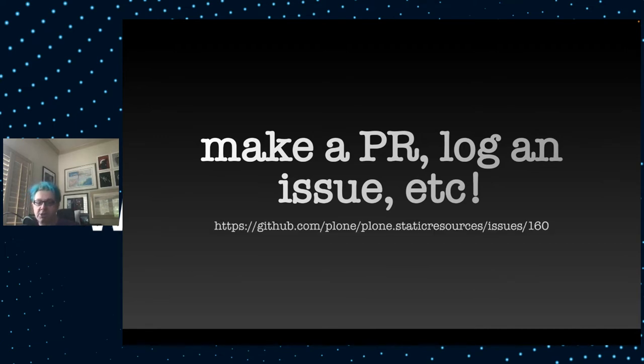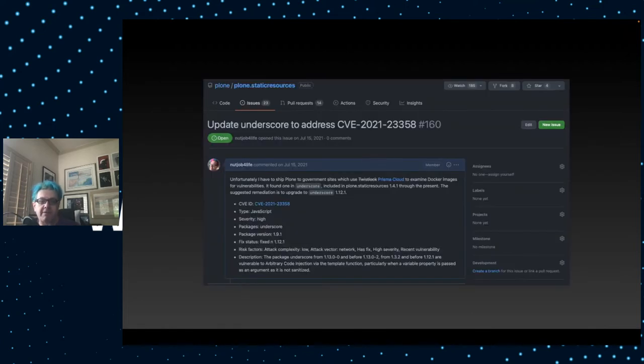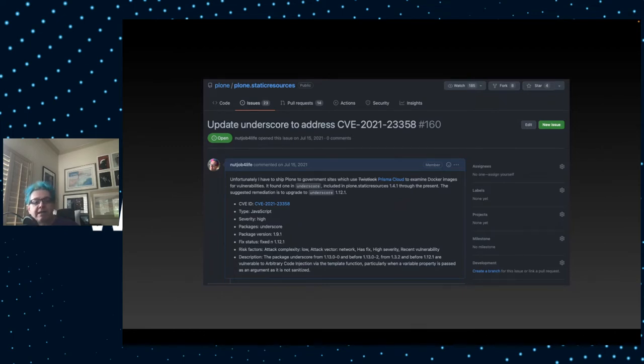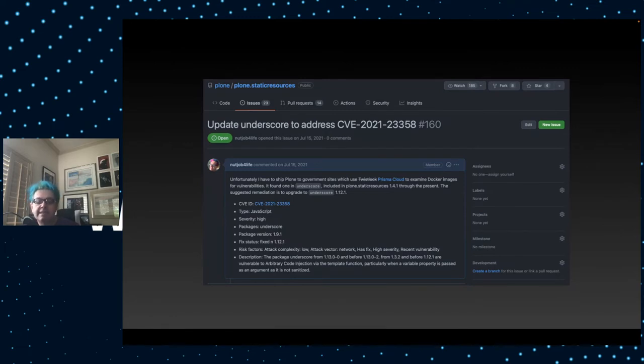For this particular issue, underscore.js vulnerability, I submitted an issue. In fact, here it is in the Plone Static Resources GitHub issue tracker. I submitted it back on July 15th, 2021. Still open, but it's at least on people's radar. Now people will know that we need to fix this in order to improve Plone for everyone.